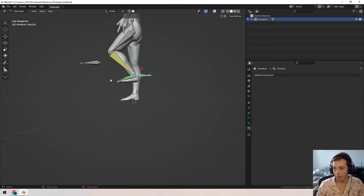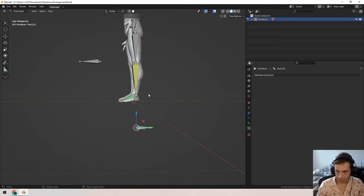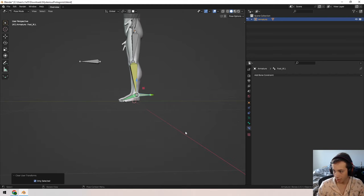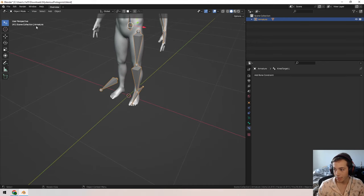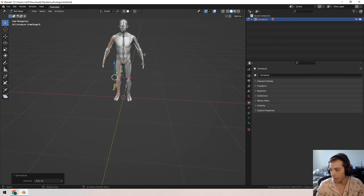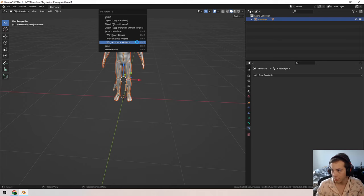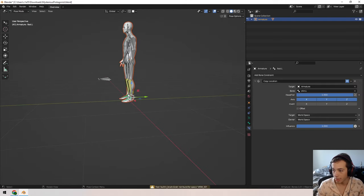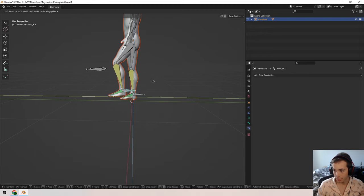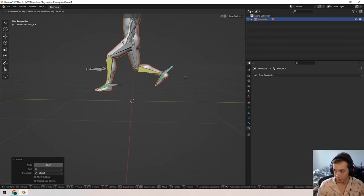I did a few too many Ctrl+Z's — let me reset the transform. Now I can select everything and do Symmetrize again in Edit Mode. His left side now behaves the same. Select the character, select the armature, Ctrl+P with Automatic Weights, back to Pose Mode — and now we can walk-cycle this guy so easily just by grabbing the foot targets.